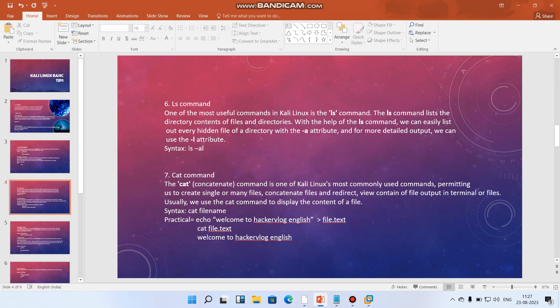Next is cat. Basically it's called cat and its pronunciation is also cat, but it's not a real cat. It's concatenation, because in the programming as well as in the IT world, cat is not used for the cat animal, it's used for concatenation. It's one of the Kali Linux most commonly used commands, permitting us to create single or many files, concatenate files, and redirect view contents of the file output in terminal or files.